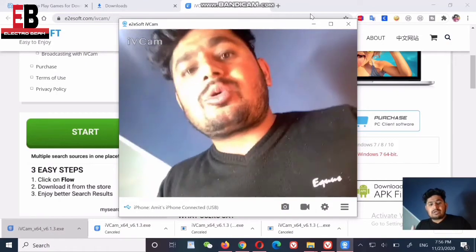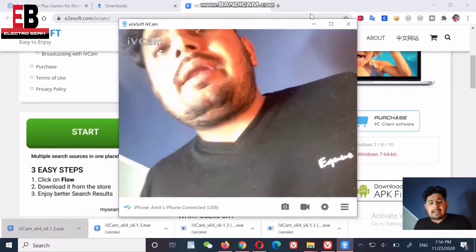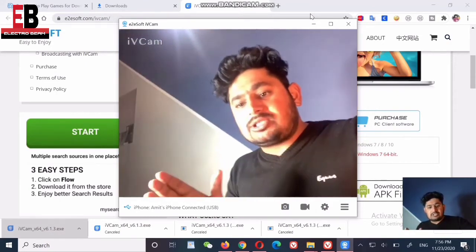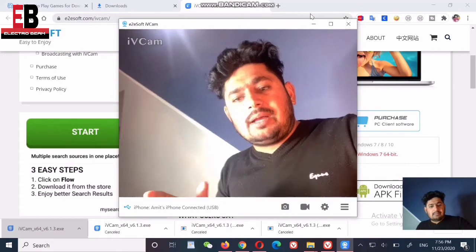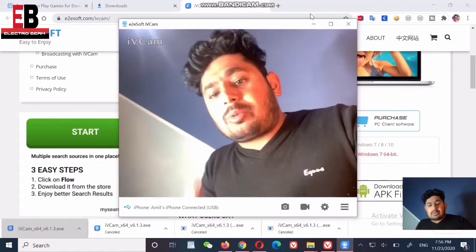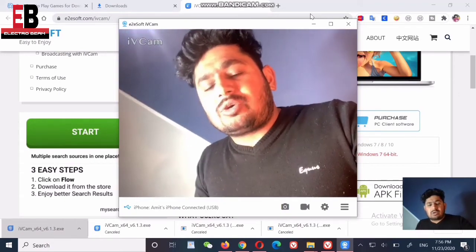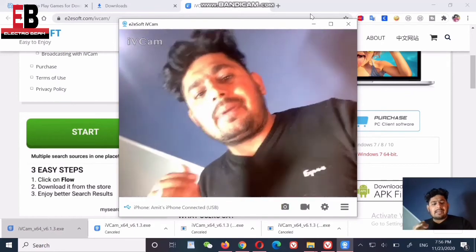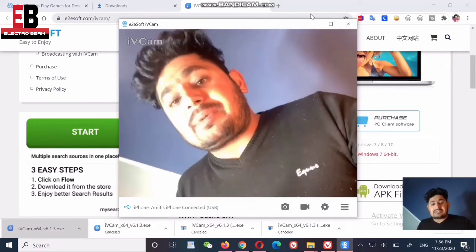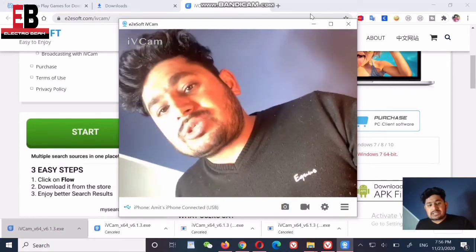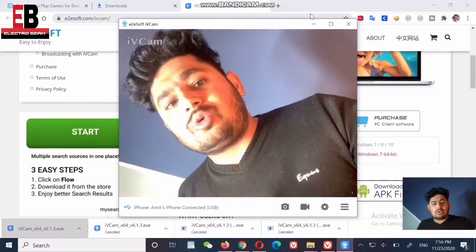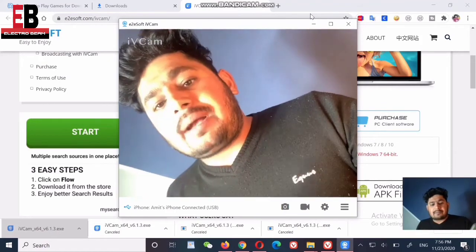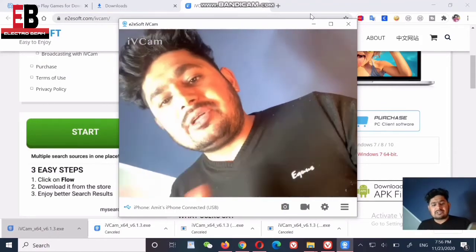If you use your smartphone as your laptop webcam, it will give you a much better recording quality. The built-in laptop webcam quality is very bad, but if you have an Android phone or iPhone, you can use it as a webcam for free — no need to pay any money.